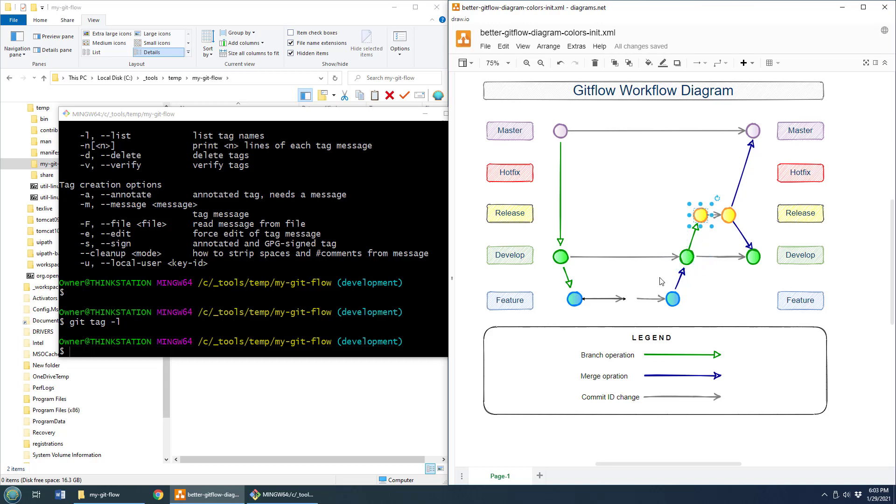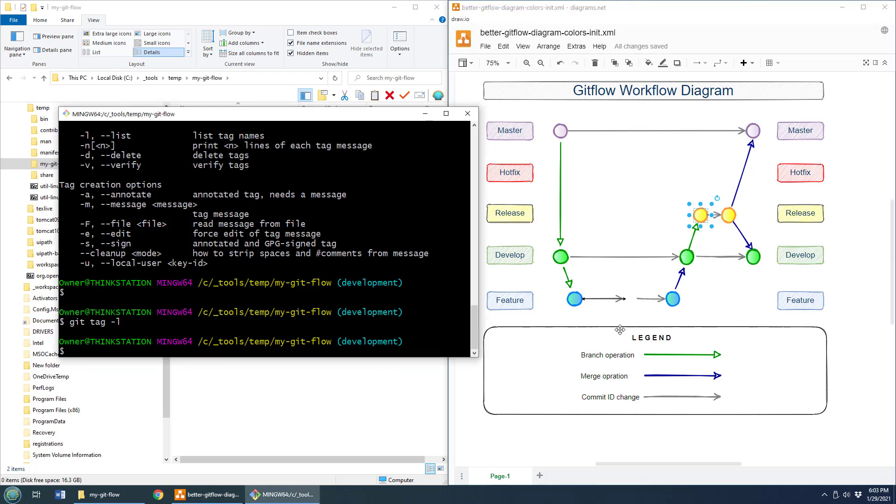So what we'd like to do is we'd like to take this feature complete point and create a release branch. You don't go from develop right into master. You should have a little bit of a release procedure. And so in order to do that, we say, hey, git flow, I want to do a release. Let's start the release process with version 0.1.0.